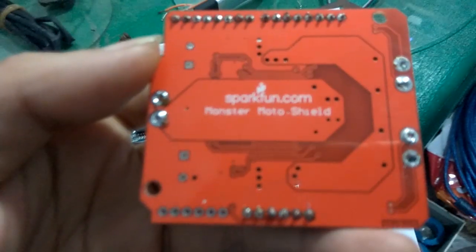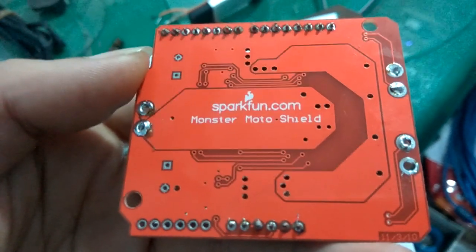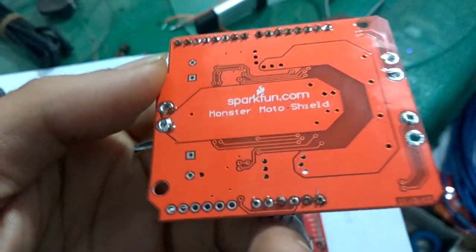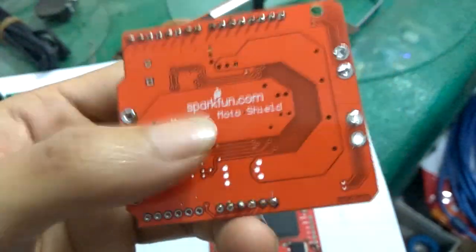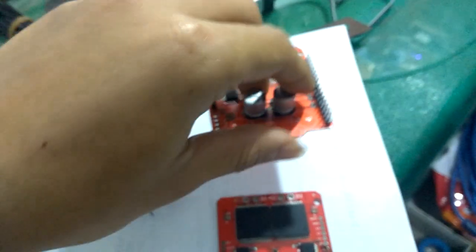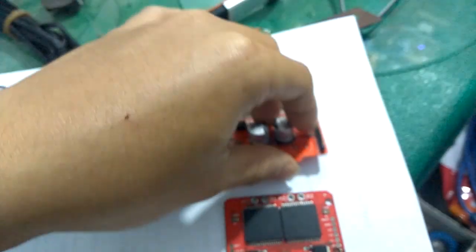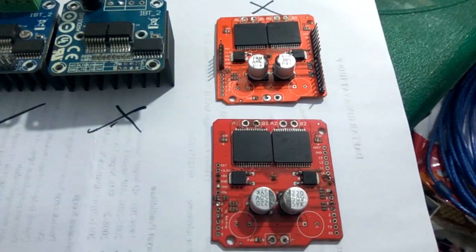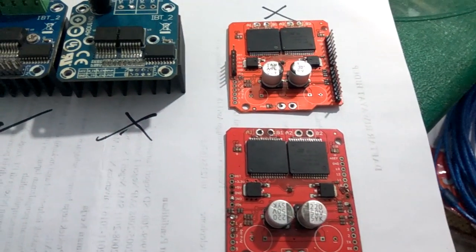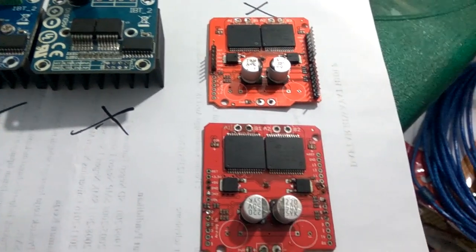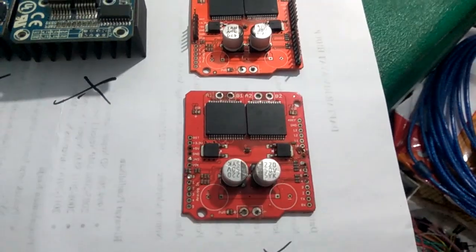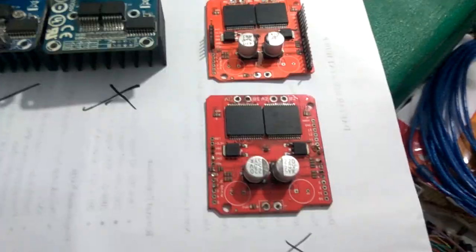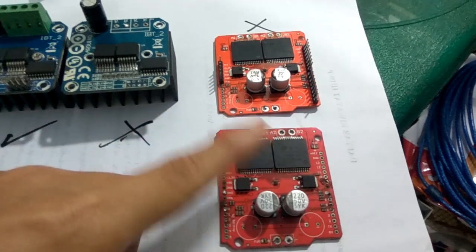Walaupun di belakangnya seperti Ori, tulisannya Sparkfun. Soalnya yang Ori kan emang dari Sparkfun. Tapi ini KW. Secara warna, satunya lebih ke merah, satunya merahnya agak mudah, lebih kayak kurin sih. Tapi dihindari aja Monster Moto ini.